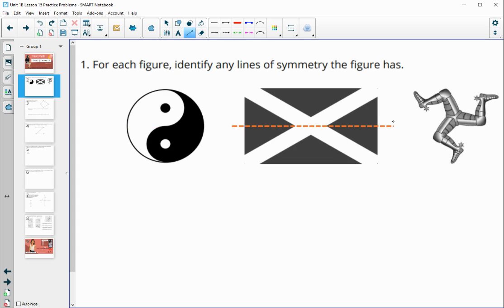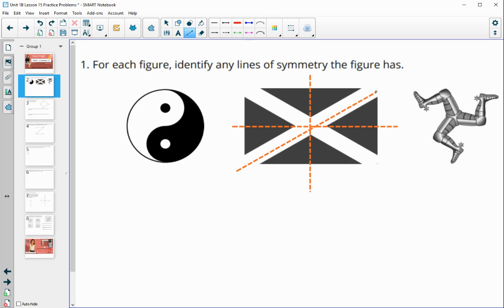The middle figure has a horizontal line of reflection through the center and a vertical line of reflection through the center, so it lands on top of itself either way. The diagonals are not lines of symmetry because a corner would not land on top of the other corner — just these two lines.